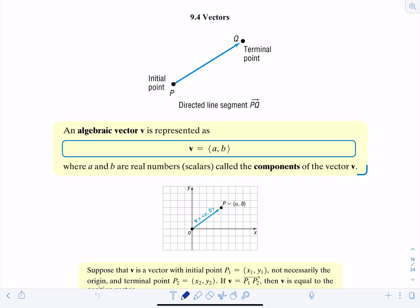An algebraic vector V is represented as follows. We write a vector using bold print when typed, but if you're hand writing it you put a little arrow to indicate it's a vector quantity. It's expressed in component form A comma B, where A and B are real numbers which are scalars called the components of the vector V.